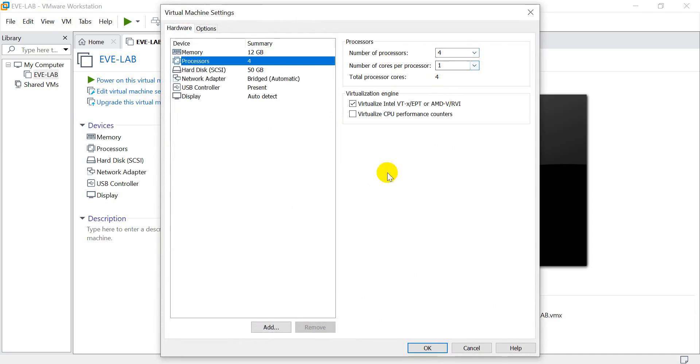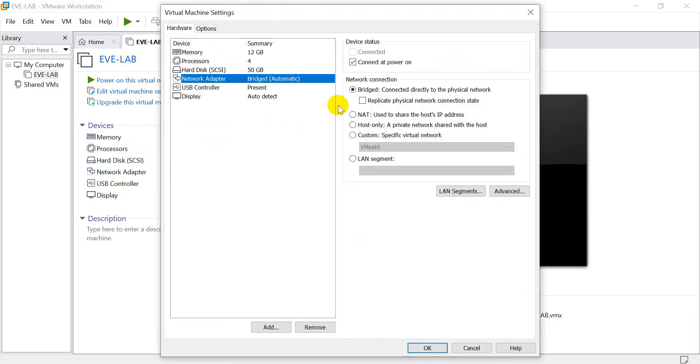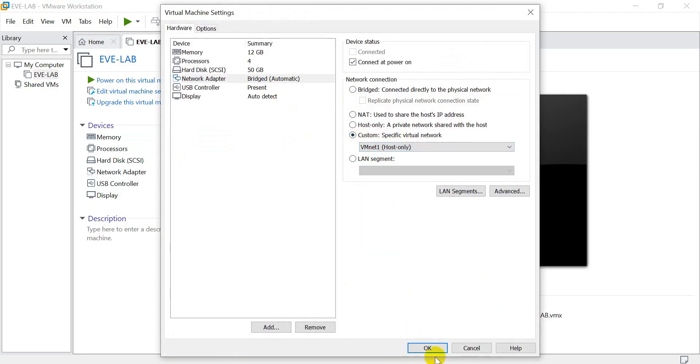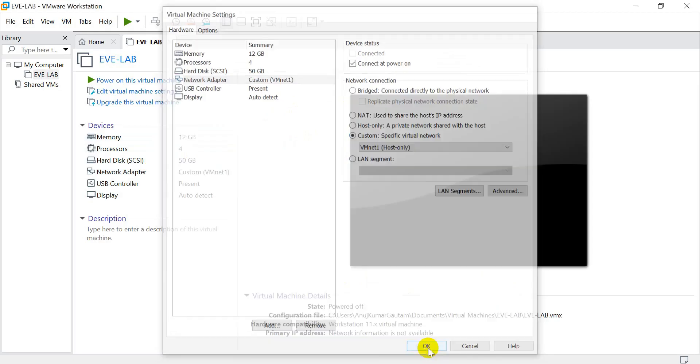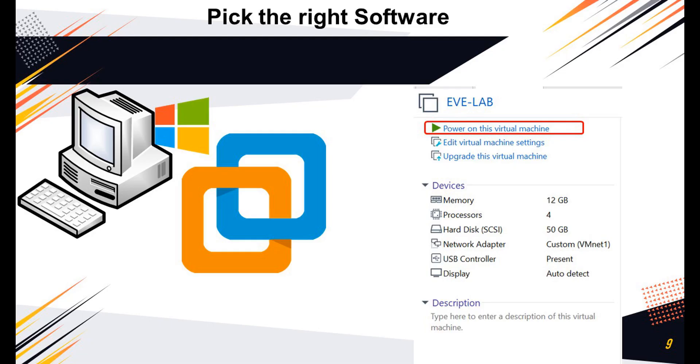Regarding the processor, I have 1 socket, 4 core and 8 logical processors, and I will make the changes accordingly. I will also change the interface setting from bridging to host only, so that I can directly access the EVE-NG lab from the local laptop. Once the changes are done, it's time to power on the machine.